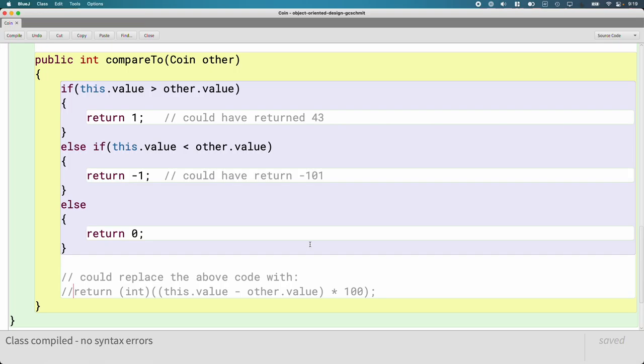That's all it takes to implement an interface — one method, not so bad. A good question is: why would we bother? Why not just write our own compareTo method? Why do we bother with implements Comparable? That's what we'll focus on at the start of class tomorrow.